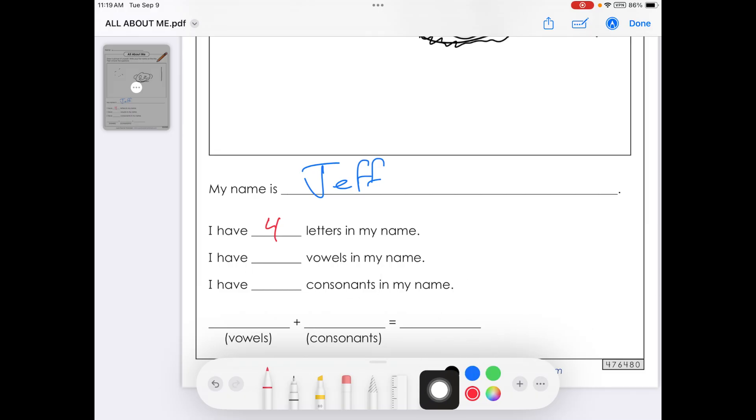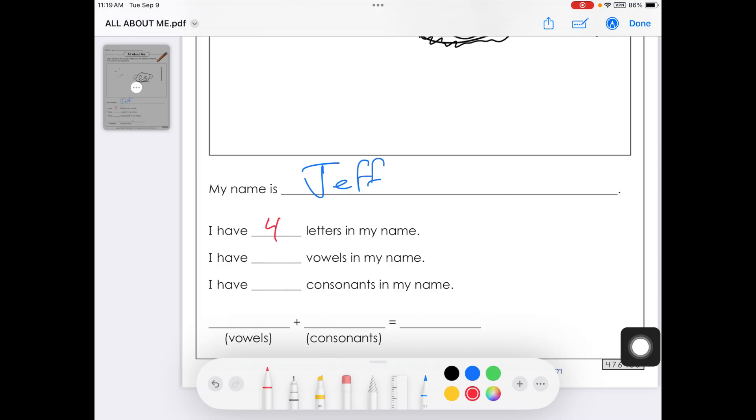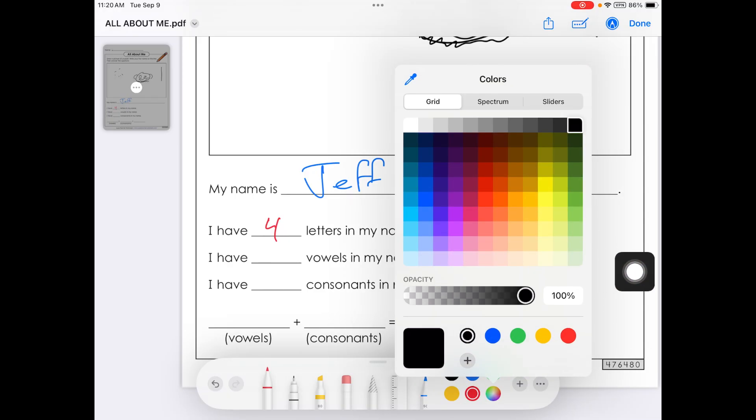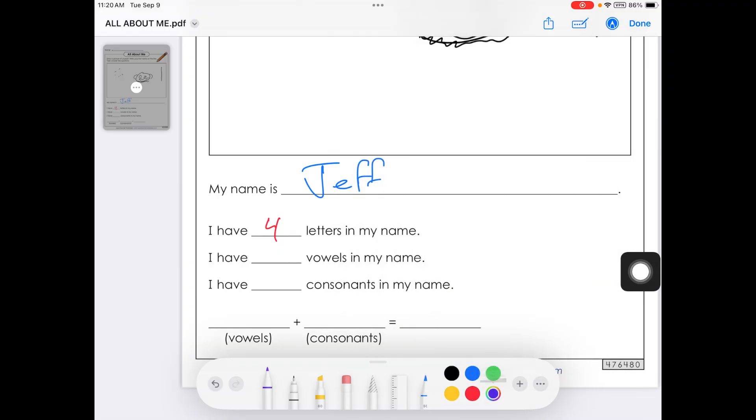Now, let's say I don't like these colors. I can change it by getting this guy right here, which is multiple colors. And I can choose anything from on this color chart. So let's choose a purple here and I'm going to tap off of that and I have one vowel in my name. And then I have three consonants. So I can do that.